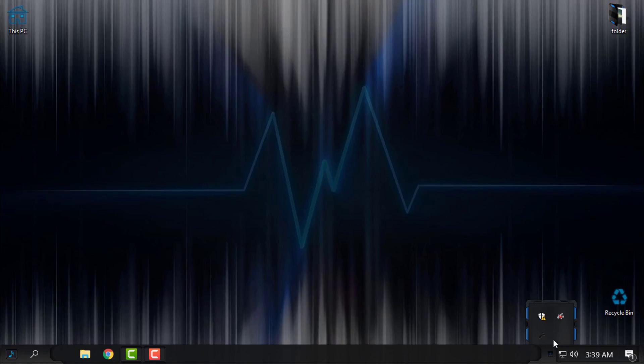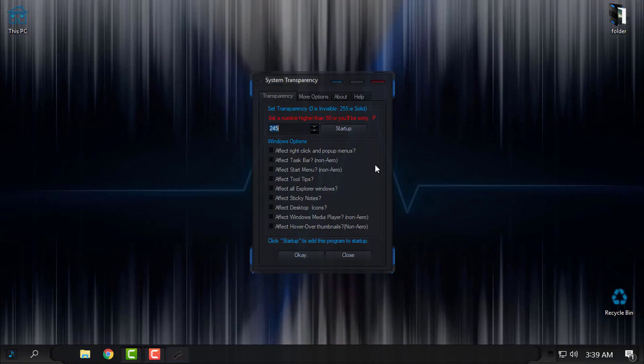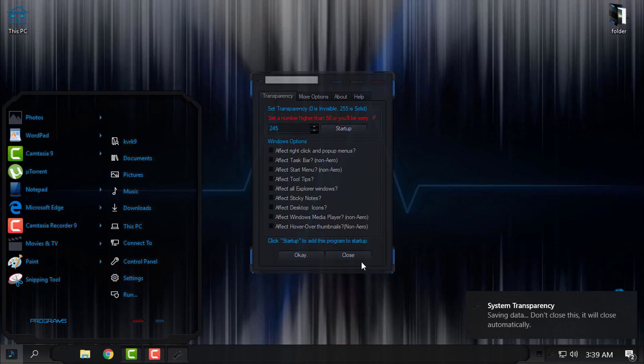Also, in System Transparency setup and info, you have a startup option. Do not click that - just do the same like me.